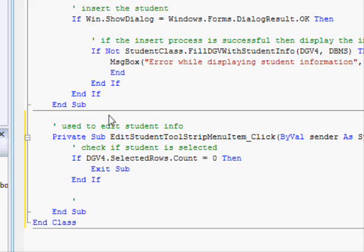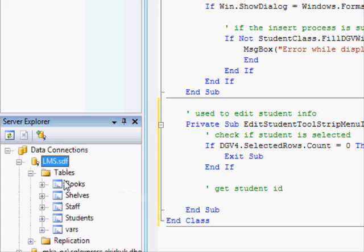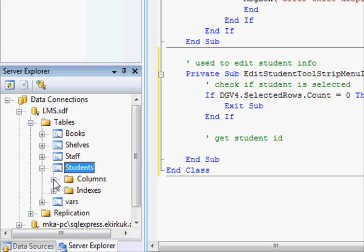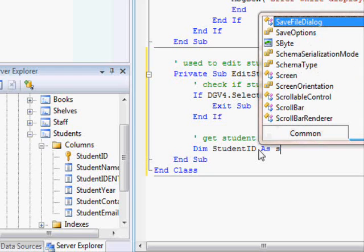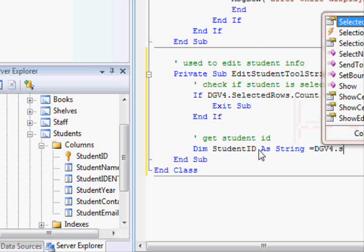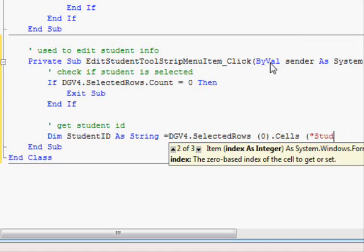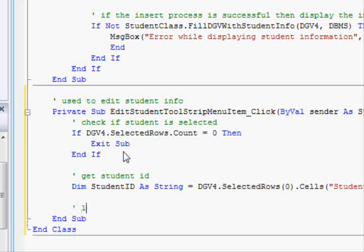After checking that a student is selected, we load the information — get the student ID. Opening the database tables, students has a column 'student_id'. We declare: 'Dim student_id = dgv4.SelectedRows(0).Cells("student_id").Value'. That gets the ID.